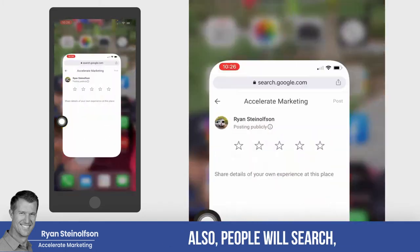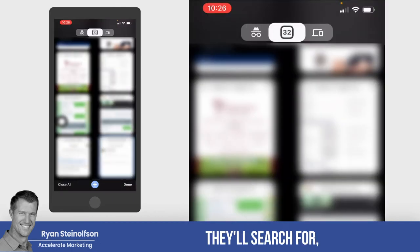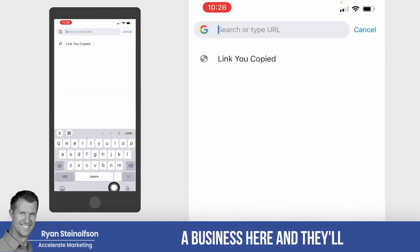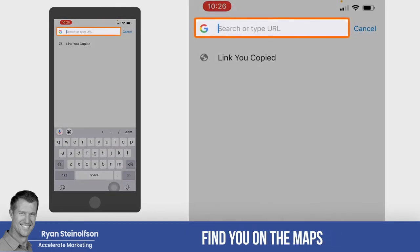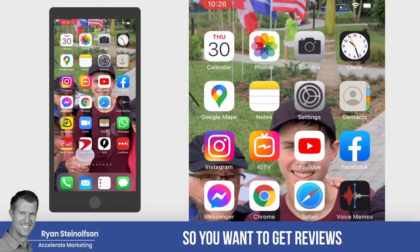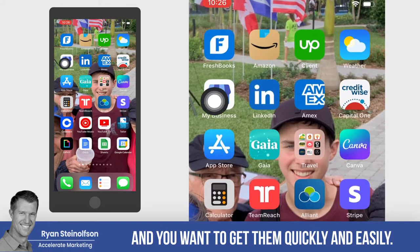People will also search for a business and find you on the maps. You want to get reviews, and you want to get them quickly and easily.